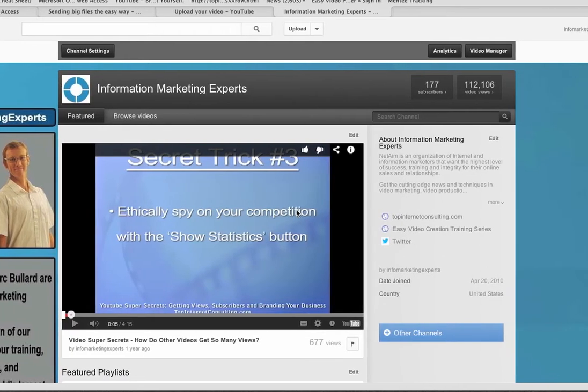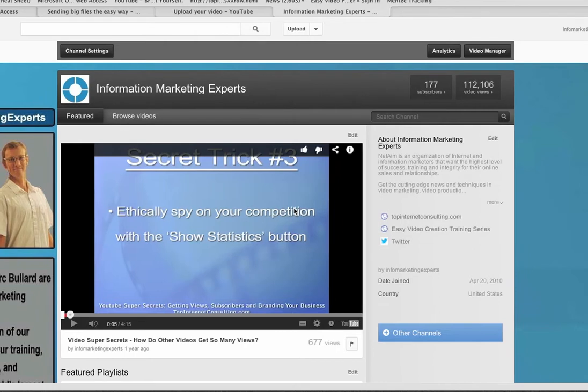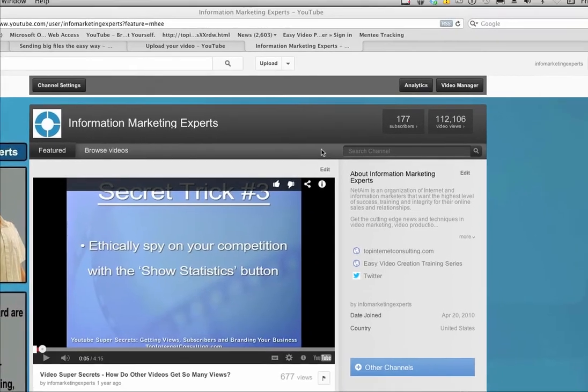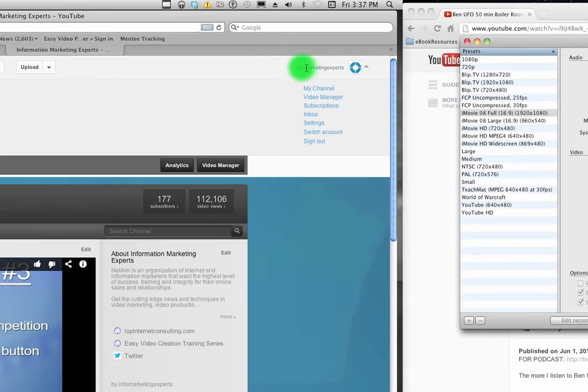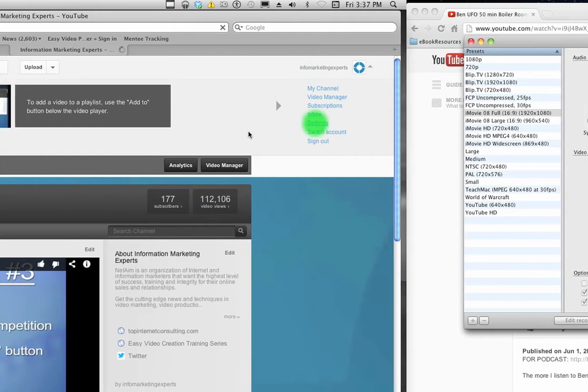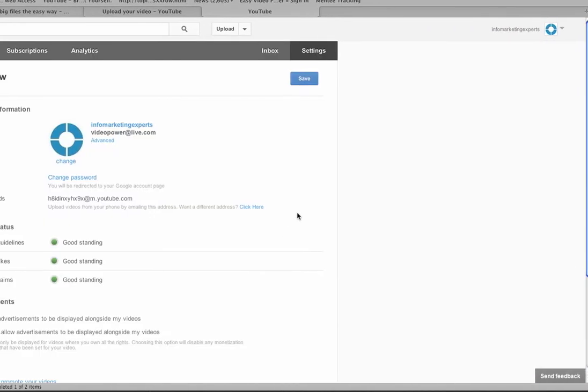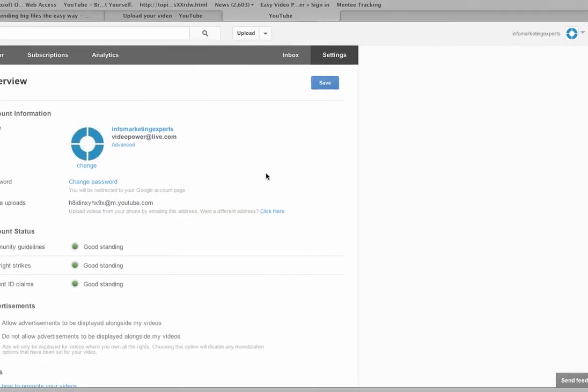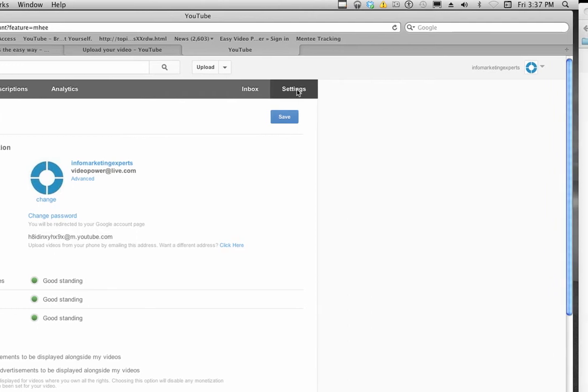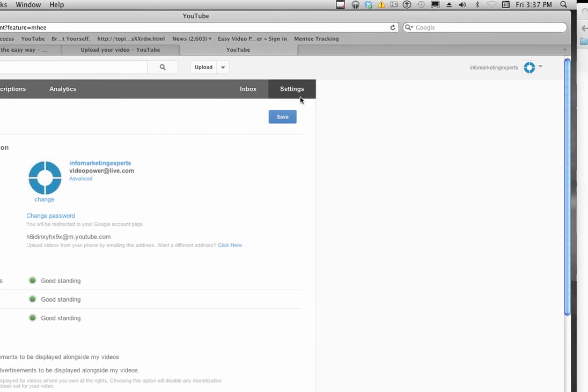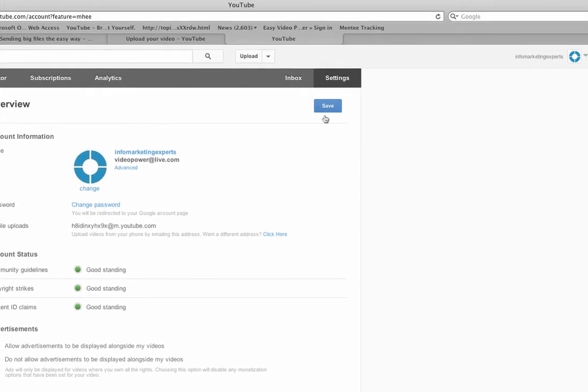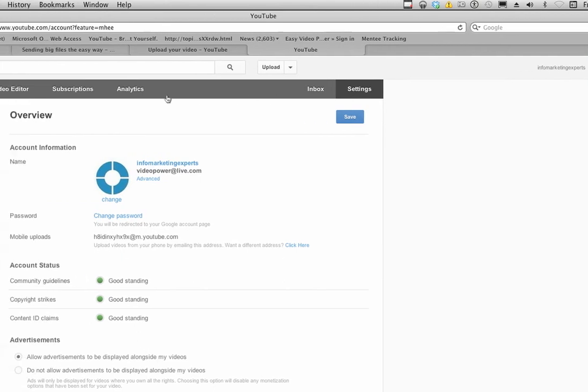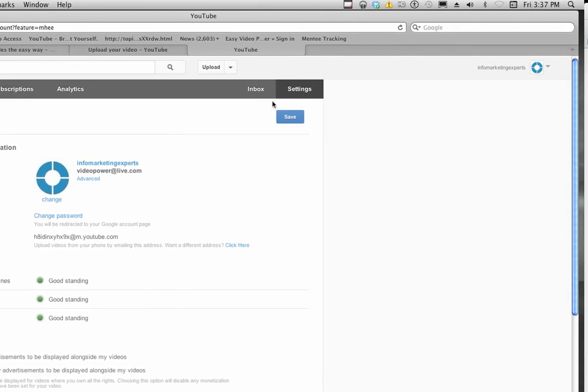First, click your username and depending on what layout of YouTube you have, click on settings. You can also find settings in the tab at the top, usually in your video manager or other places where you can see these top pages.